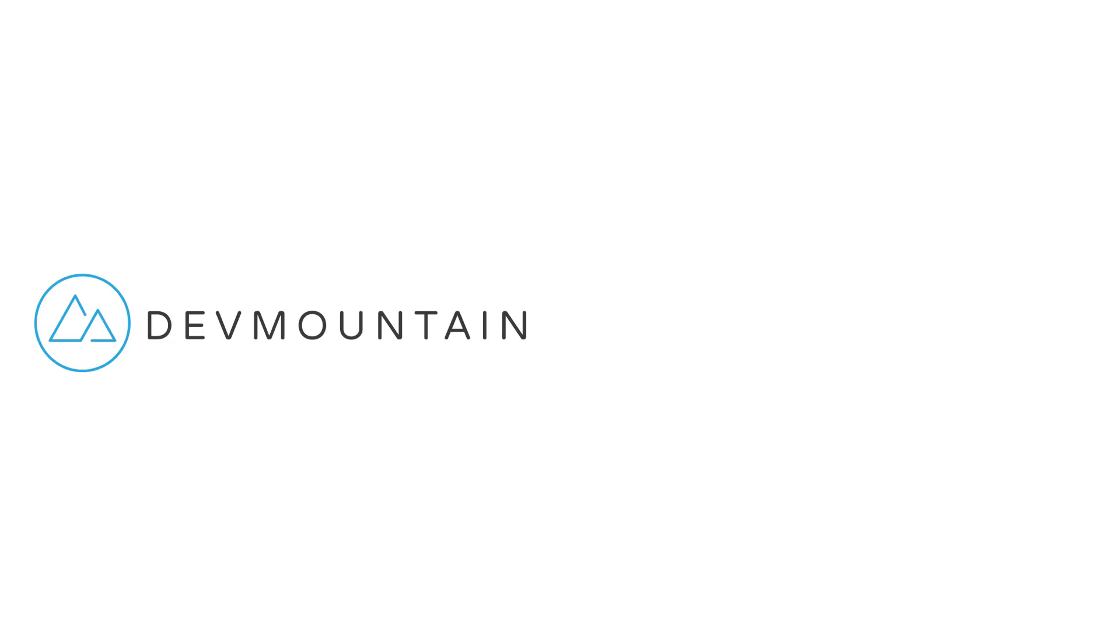This video is sponsored by Dev Mountain. If any of you are interested in learning UX design, Dev Mountain is a 12-week design bootcamp intended to get you a full-time job in the industry. You can learn more about this at devmountain.com or click the link in the description below.